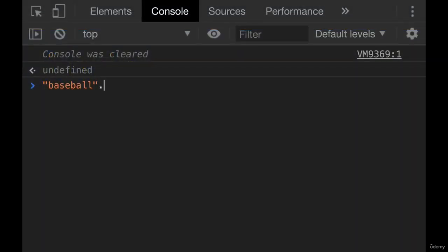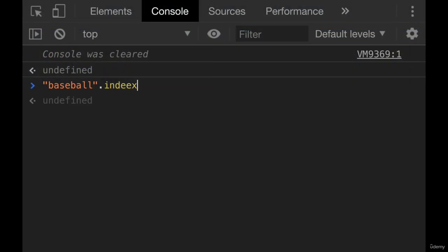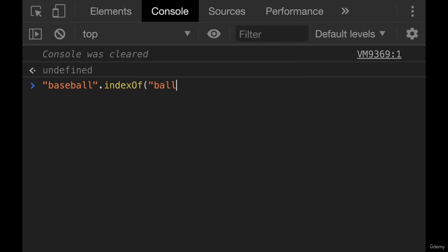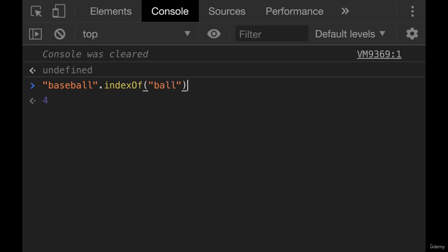Here's a quick example. Baseball.indexOf. Let's look for where ball occurs in this string. And it tells us it starts at index four.